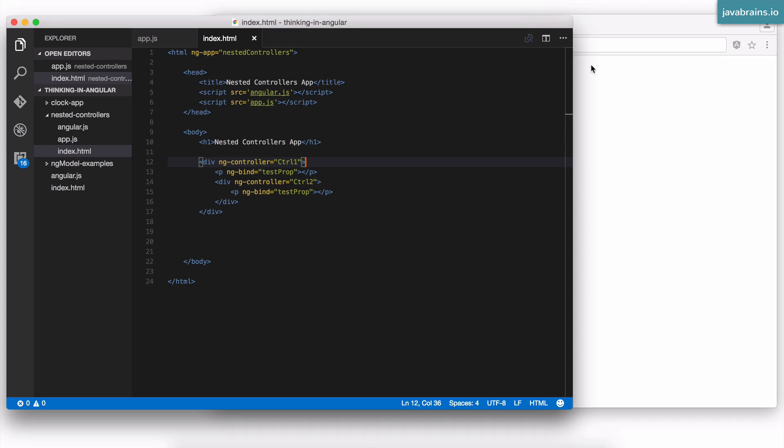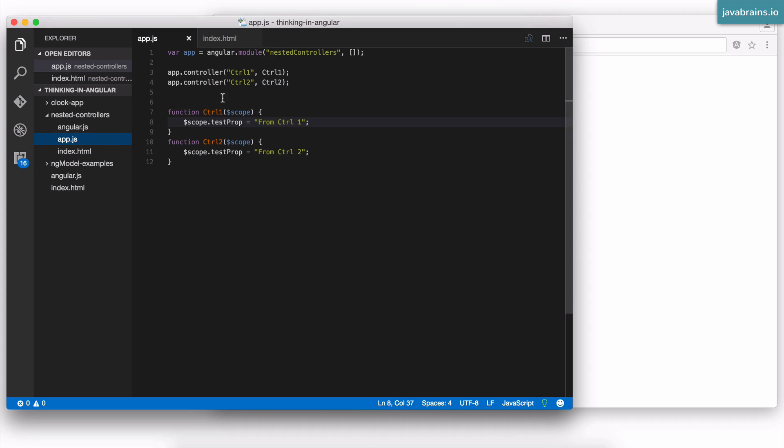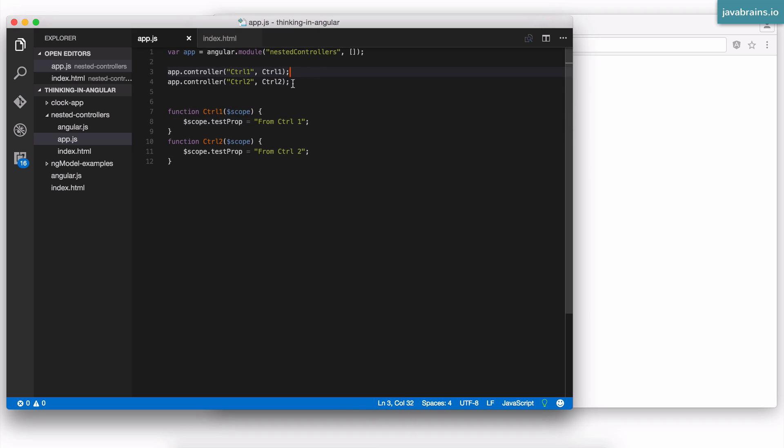So here's the syntax. This is how you write controllers using controller as. First of all, when you have an ng-controller, remember this is the syntax we're used to. We say ng-controller equals the controller name. And the controller name is what you've defined your controller as. This part is going to be the same.